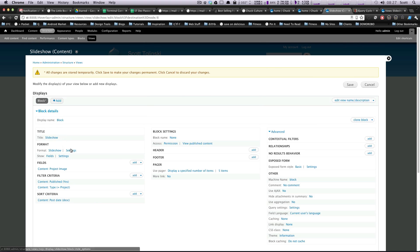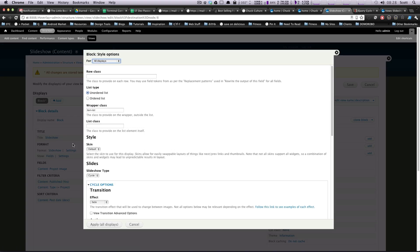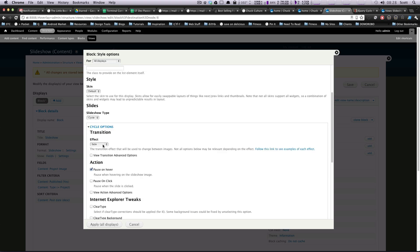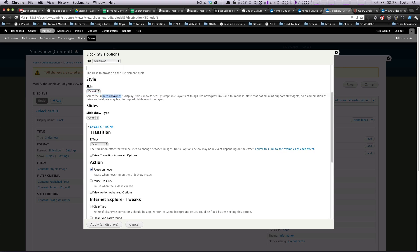Let's go to settings here under format, so slideshow settings. We're going to keep these as an unordered list. A wrapper class item list is fine. And if you'll notice skin here, it says select the skin you want to use. Not all widgets support skins. We don't have any skins. Notice how it just says default. In fact, I personally wouldn't even use a skin. I would just maybe do it with CSS. But if you don't know CSS, maybe this is something you can look into.